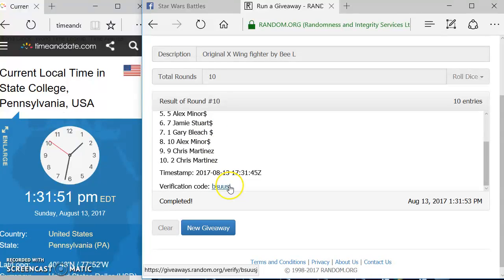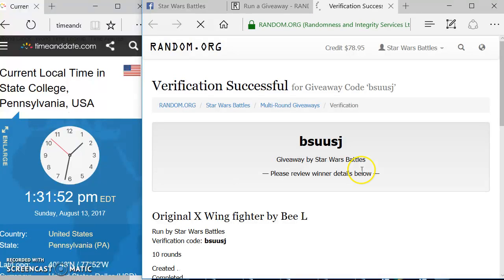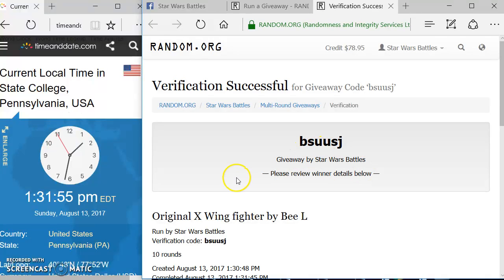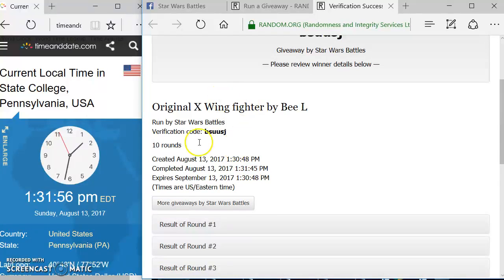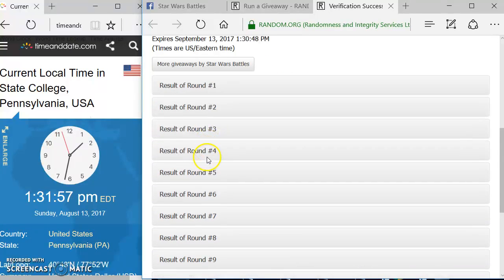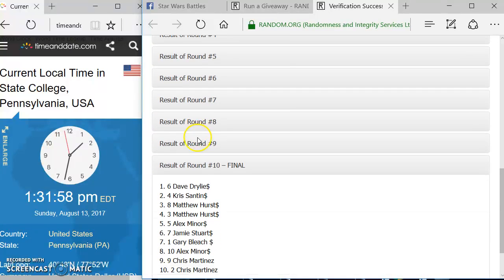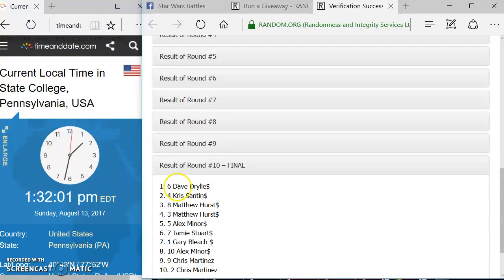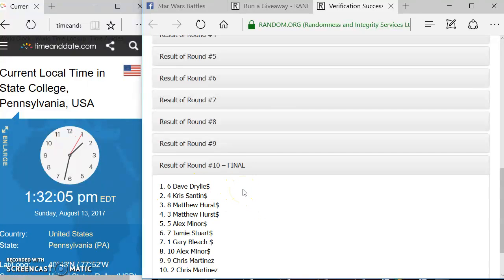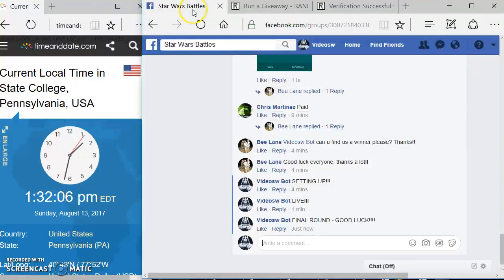We're going to come down here. We're going to hit the verification code, which is B-S-U-U-S-J. There's all your information. There's all the separate rounds. Again, final round ten. Spot six. You are on top, Dave. You are the winner.